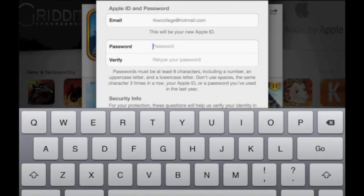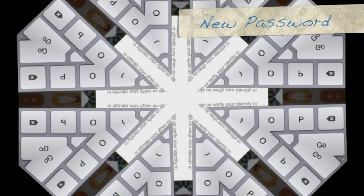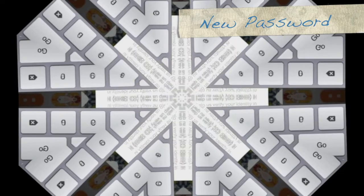Choose a new password. Please make sure this password is easy to remember. It must be at least eight characters and must include a number, an uppercase letter, and a lowercase letter. Don't use spaces and don't use the same character three times in a row.